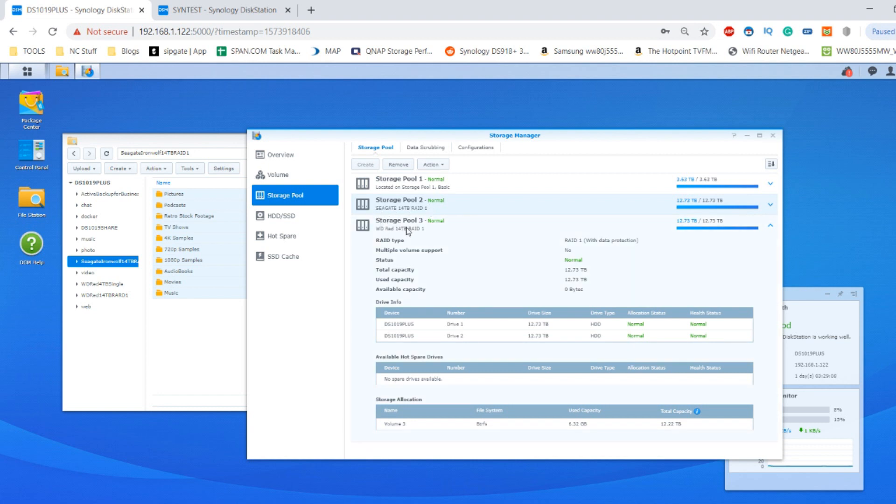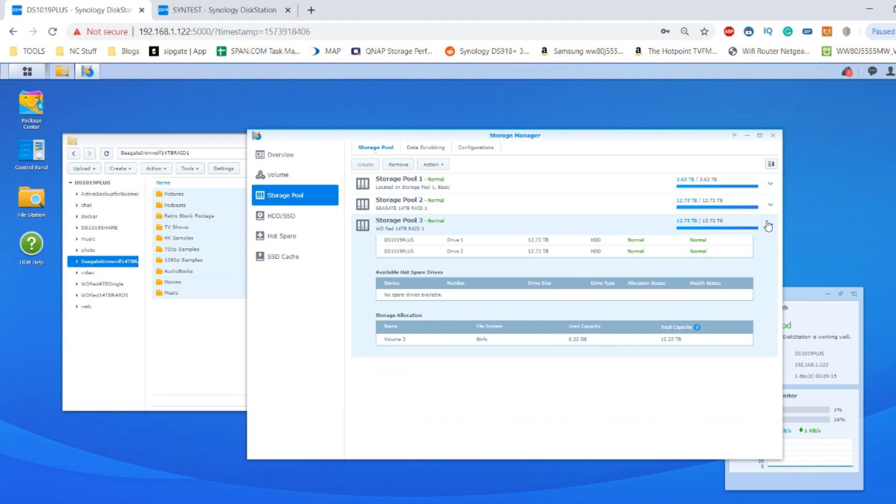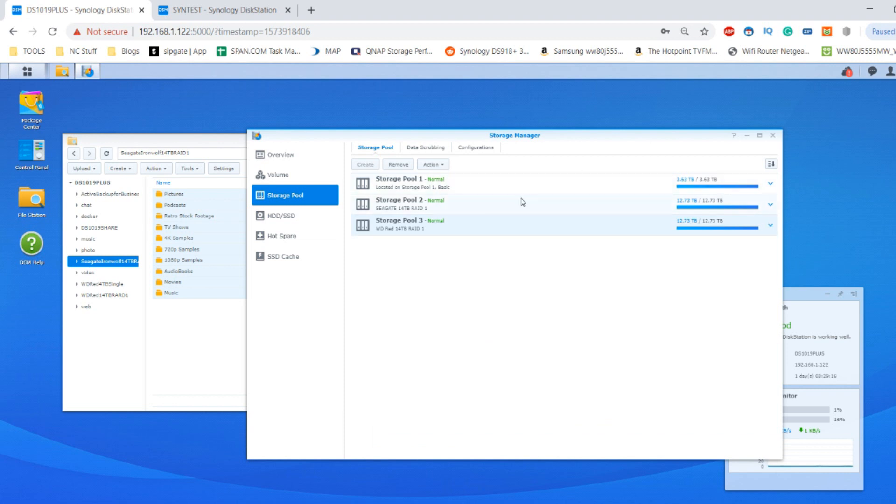We've got the Seagate IronWolf RAID 1, we've got the WD 14TB RAID 1. Both of them have got an overall capacity of 12.73 terabytes as you'd expect, and we've created them in this RAID environment using two of each drive. We can ignore the system doing its own internal operations because I've installed a 4TB drive that's got the OS and the apps all installed.